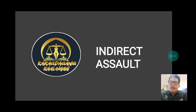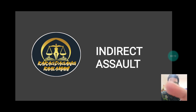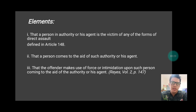Good morning everyone. For today's video I will discuss the definition of indirect assault based on its requisites or elements. When we talk of indirect assault as provided under Article 149 of the Revised Penal Code, here are the following elements. First, that a person in authority or his agent is the victim of any forms of direct assault defined in Article 148.